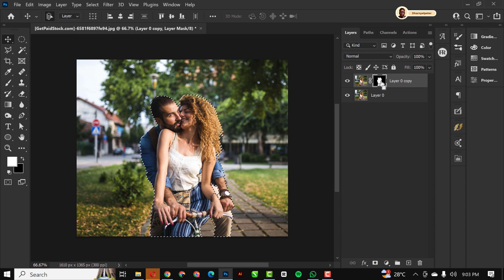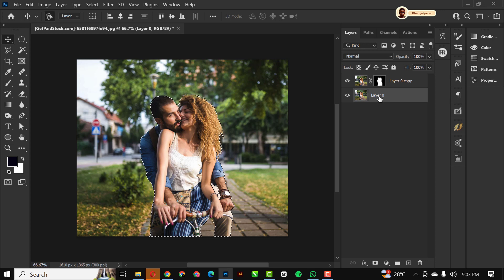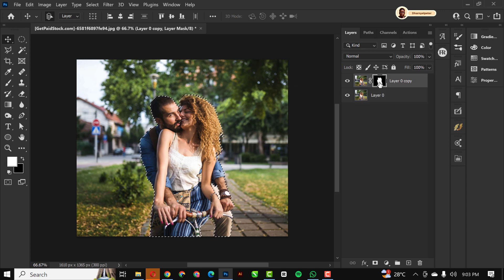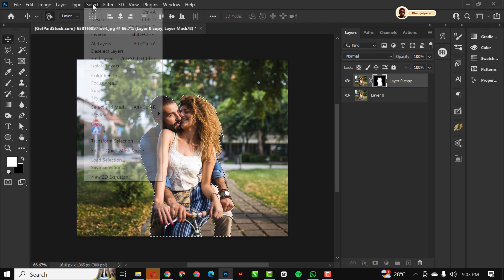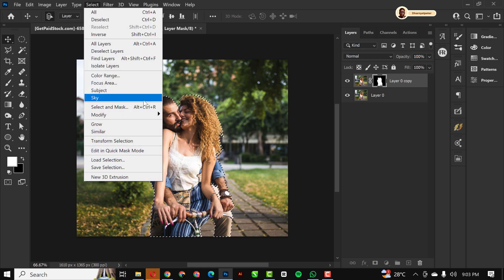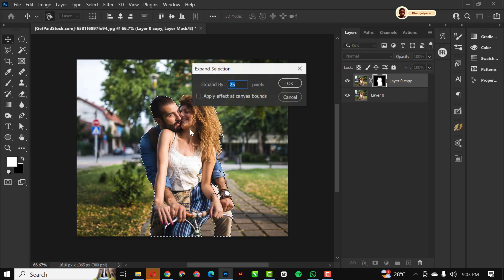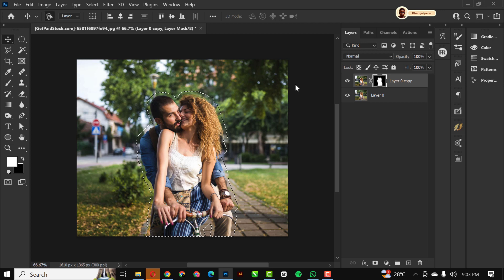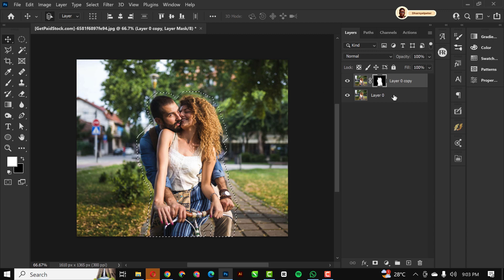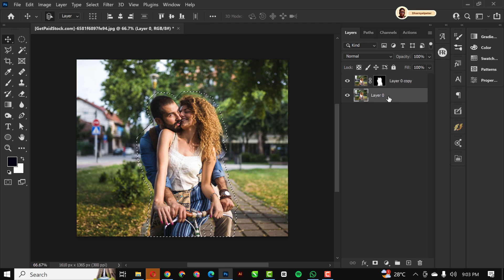Then you need to hold down Control and select the mask to make the selection. Now still on the selection, all we need to do is go over to Select and go to Modify. Under Modify, click on Expand. You can use my settings, 25, click OK. Having done that, click on the first layer which is the background layer.